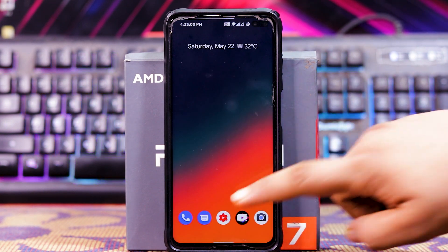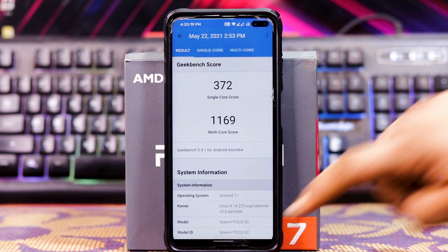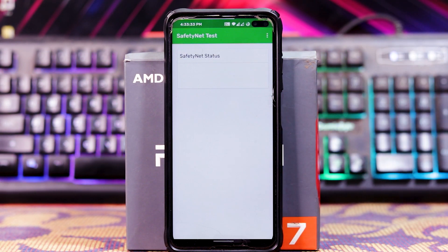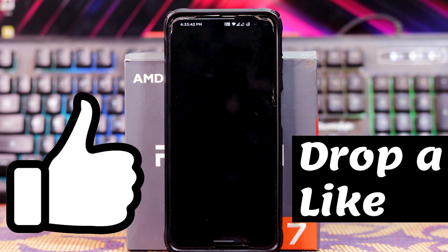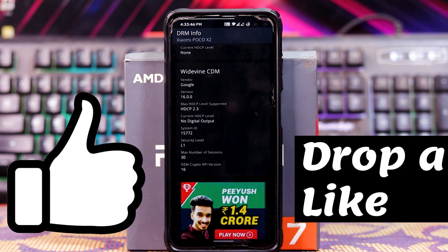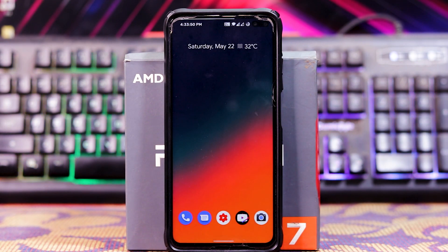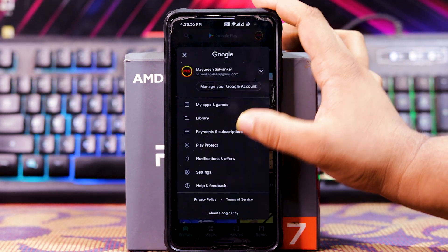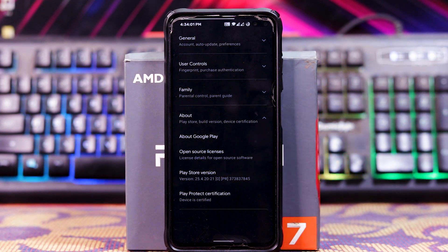Now let's check the Geekbench score. The single-core score is 372 and the multi-core score is 1169. Now let's check safety net — run test — and as you can see, it's passed. In DRM info, Widevine L1 is working fine. And in Play Store settings, as you can see, the device is certified.